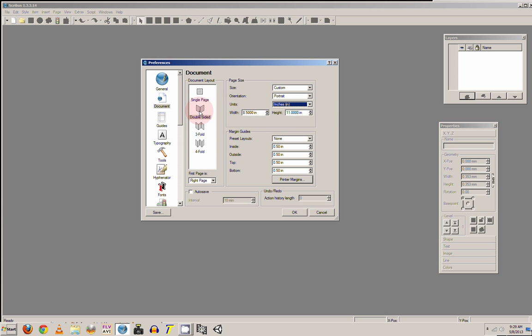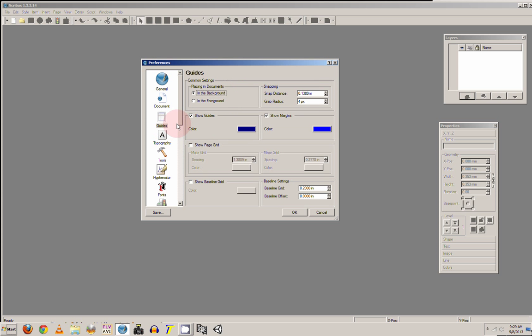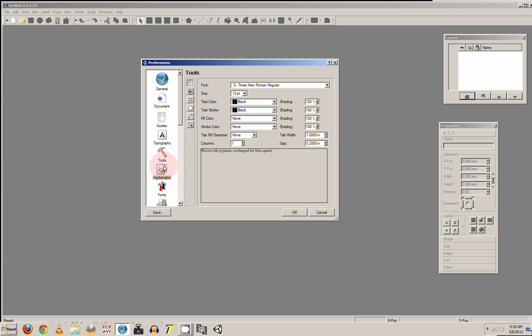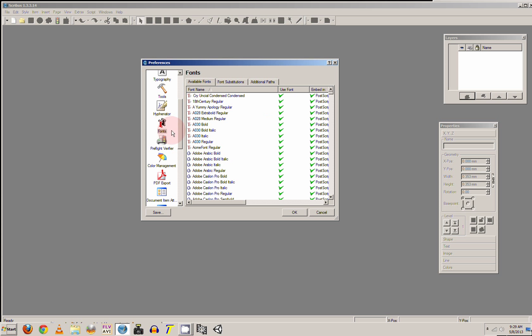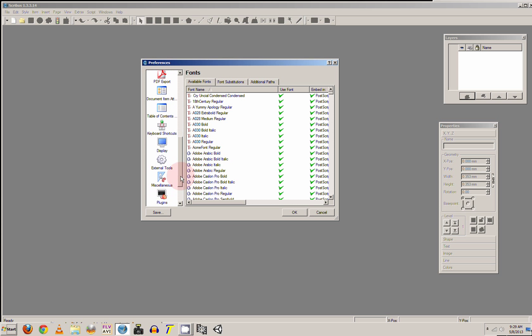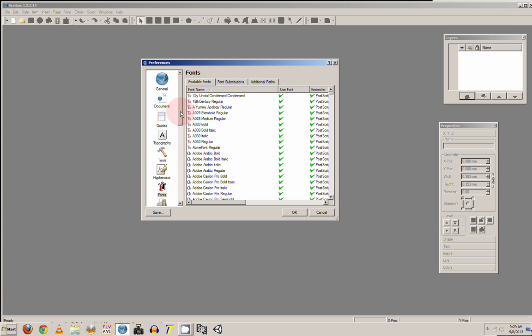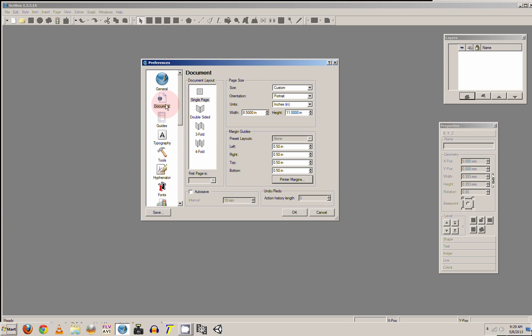And once you have all this setup the way you want, type in your guides. You can just scroll through all the rest of the settings. And you also want to adjust your margins to whatever you want. And just click OK.